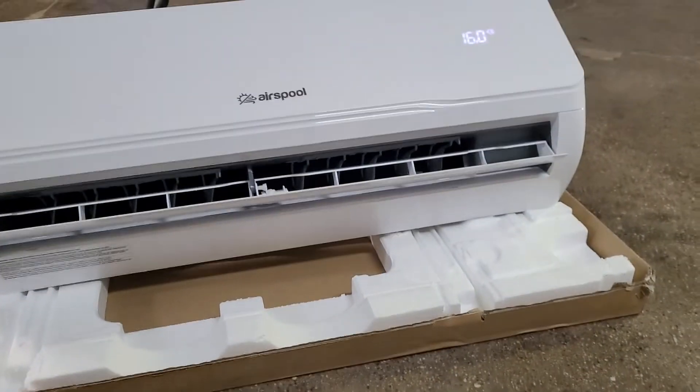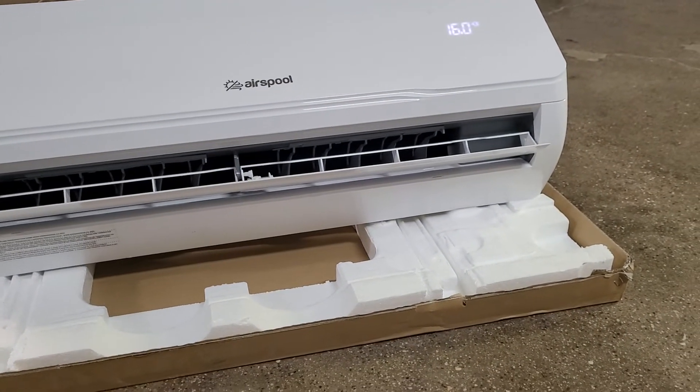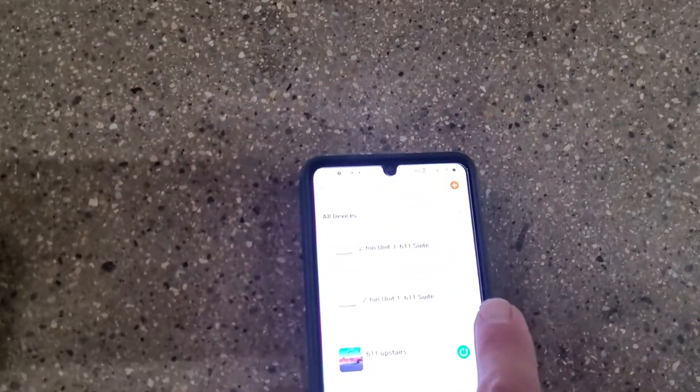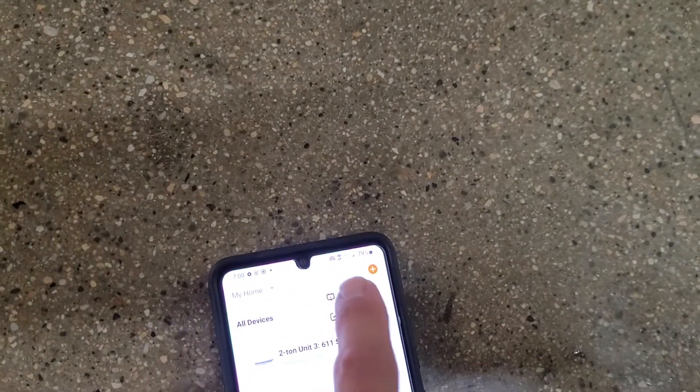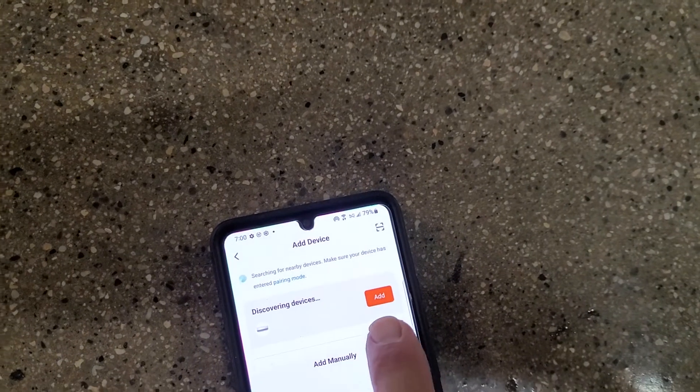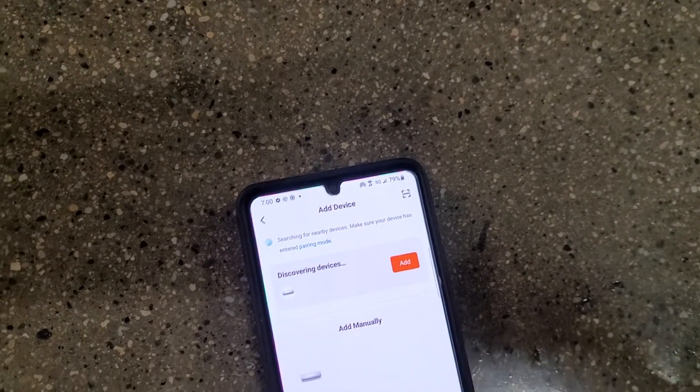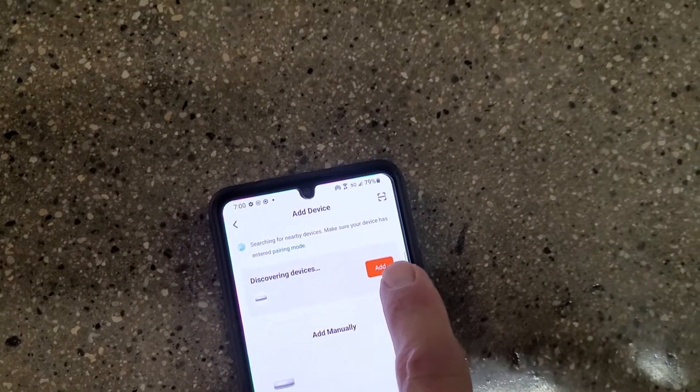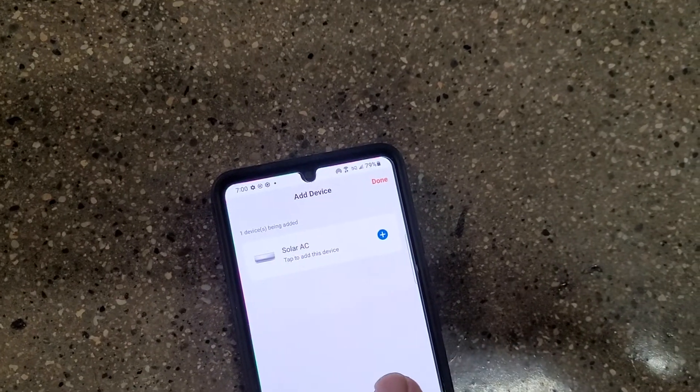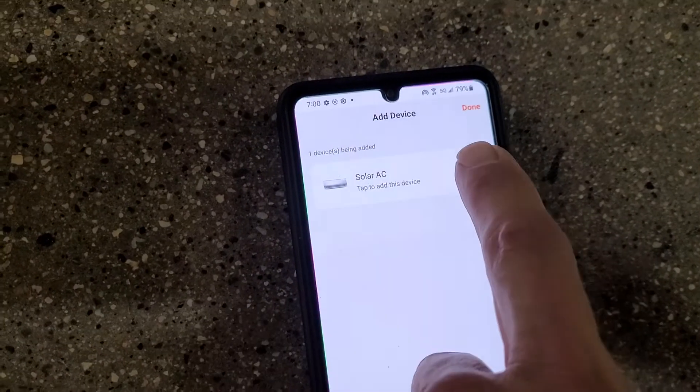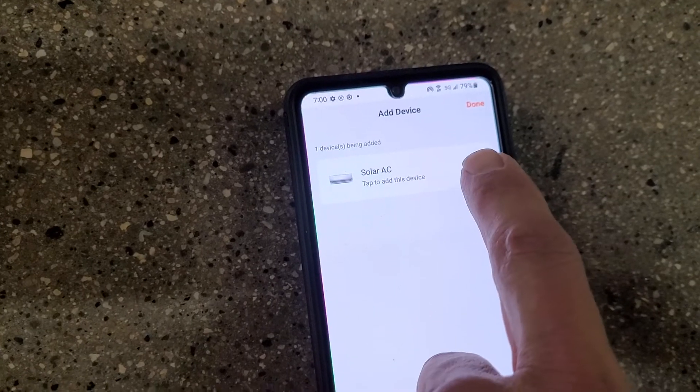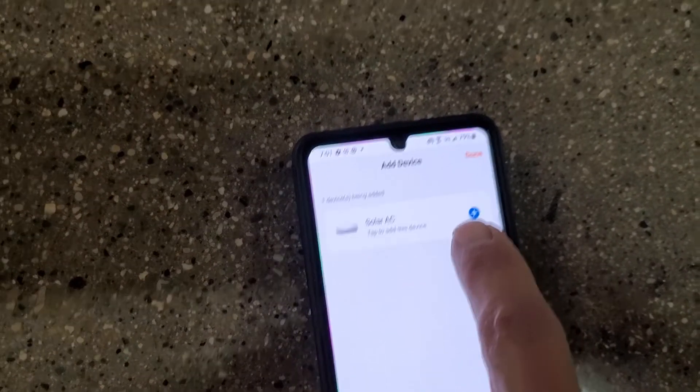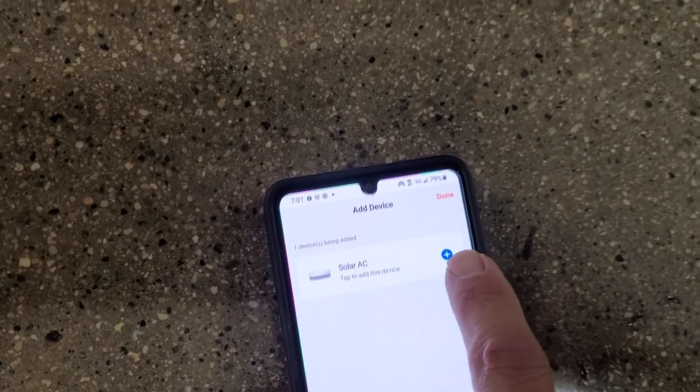Hit plus, hit add device, hit discover devices. It might take a minute, but this is already kind of pre-populated. Hit Solar AC. So I'm hitting the plus sign.